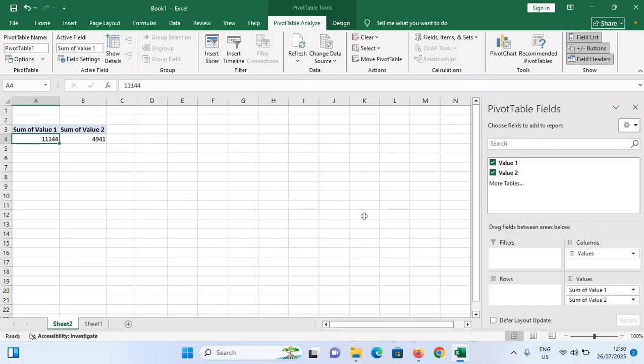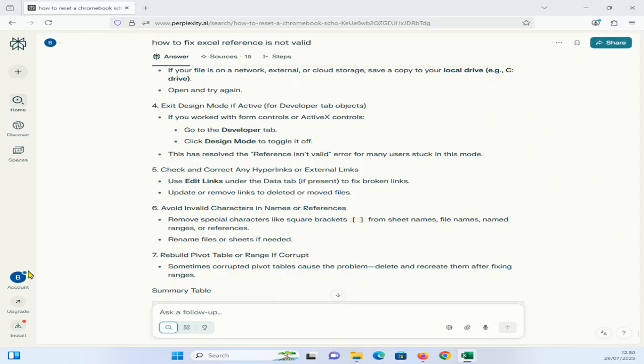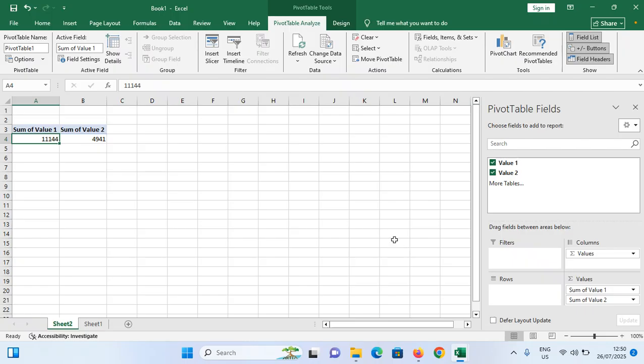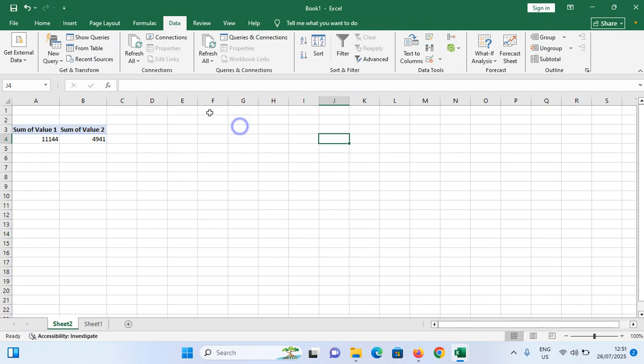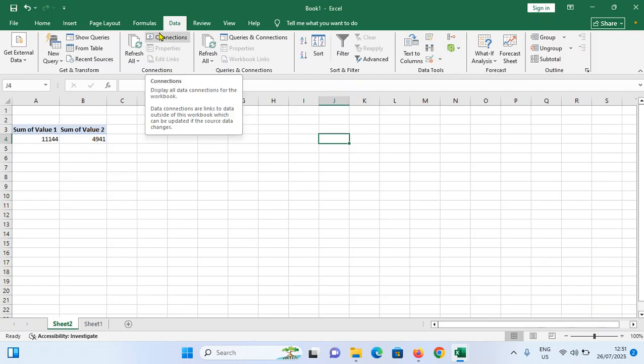And the next method is check and correct any hyperlinks or external links. When you come to the Data tab, if it is available, Edit Links option, you have to update or remove links to delete or moved files. If your file is already deleted, you need to remove that links also.